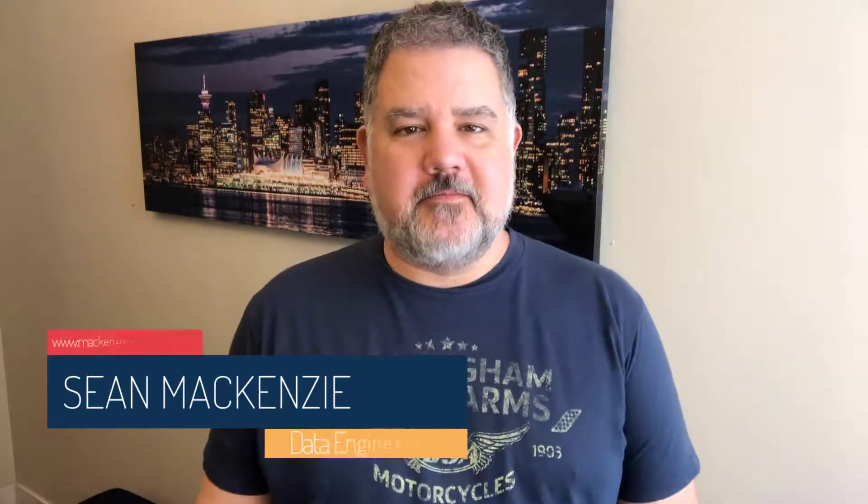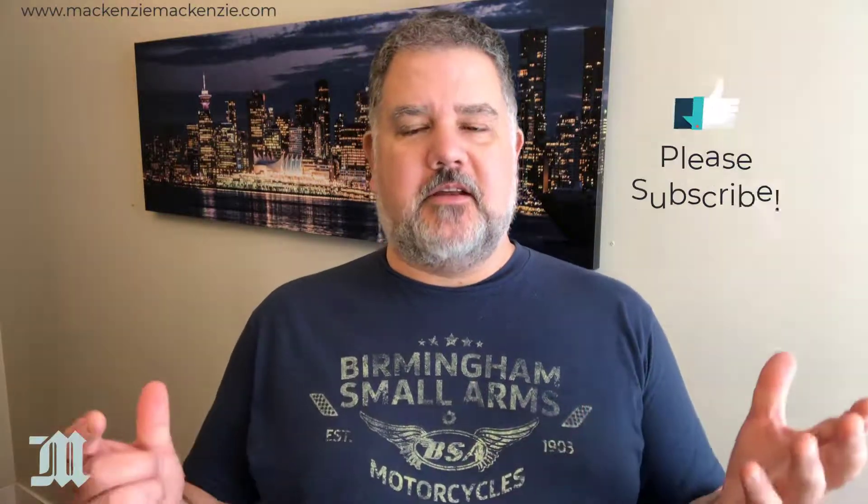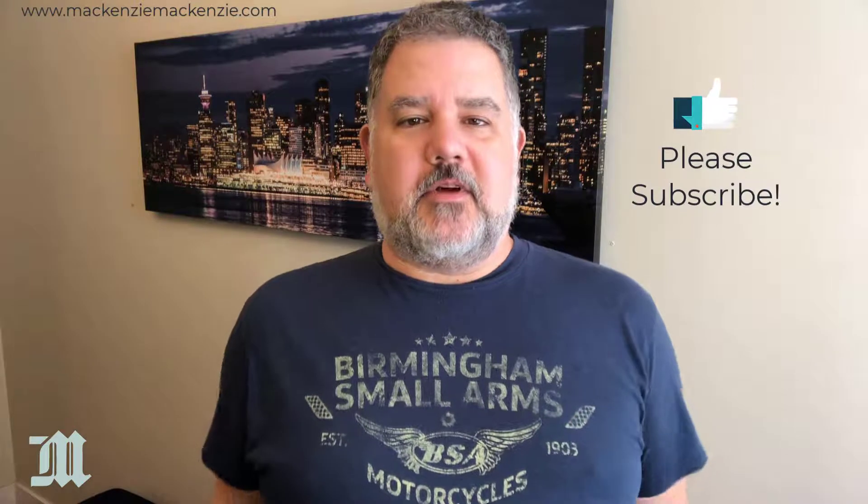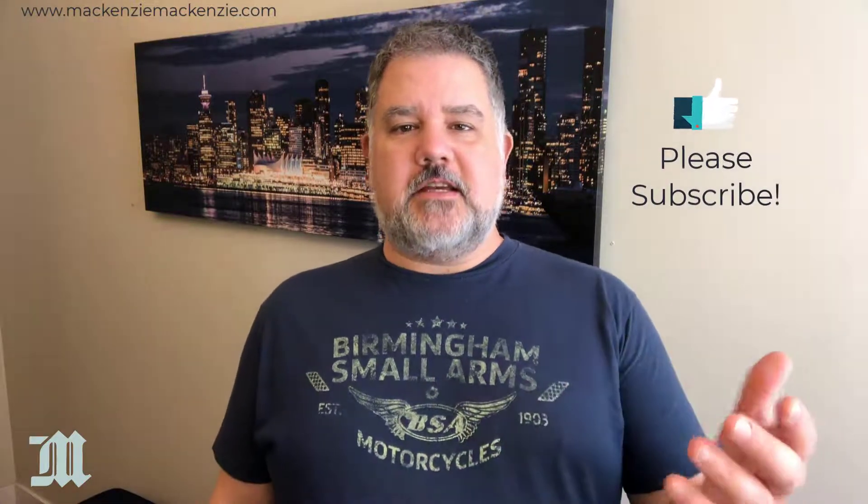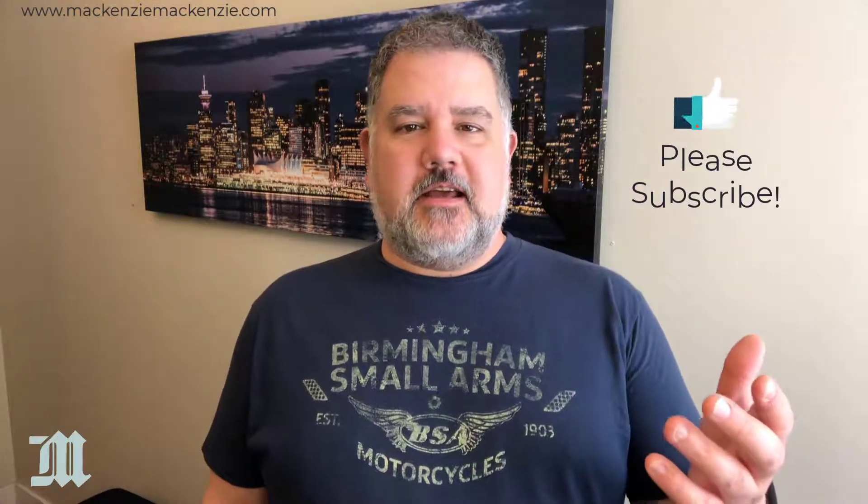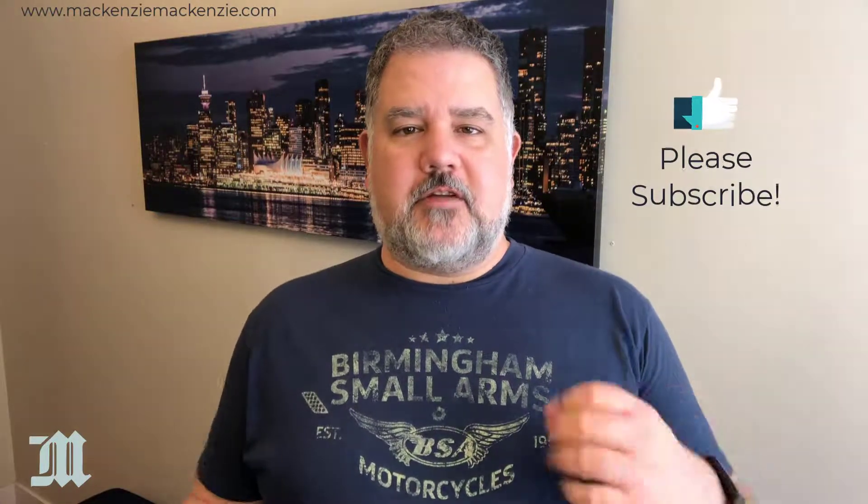I'm your host, Sean McKenzie. Thank you for joining me once again on my channel on data engineering. In this episode, we go back to our Python playlist, and we're going to look at how to connect to and use an Azure SQL database from Python. We're going to do that using an ODBC connection right from our desktop. So without further ado, let's get to our Python on Azure SQL.